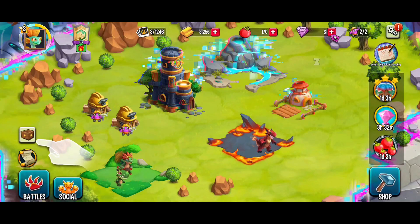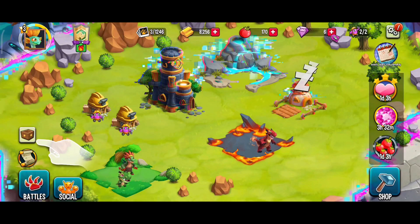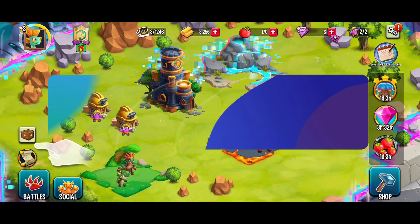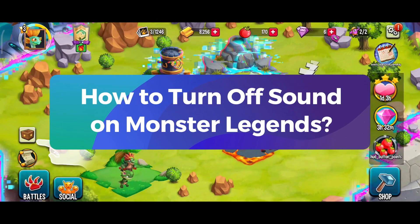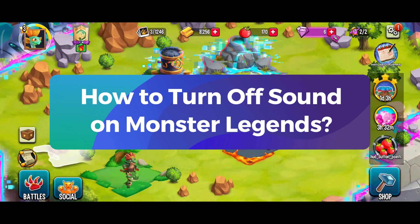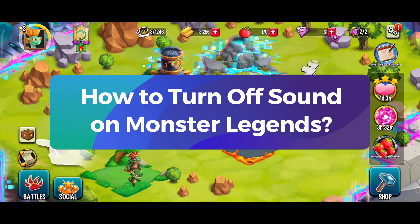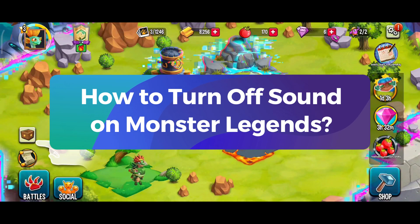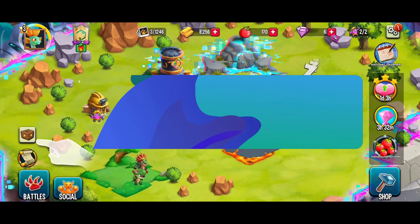Hey everyone, welcome to Gaming Explained. In today's video, I'll be showing you how to turn off sound on Monster Legends. So without any further ado, let's get started.